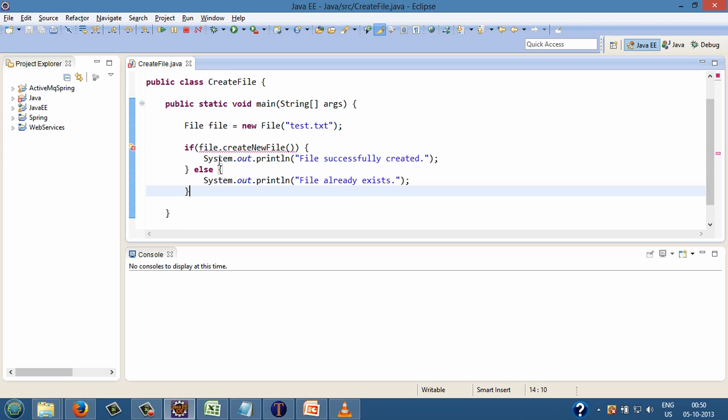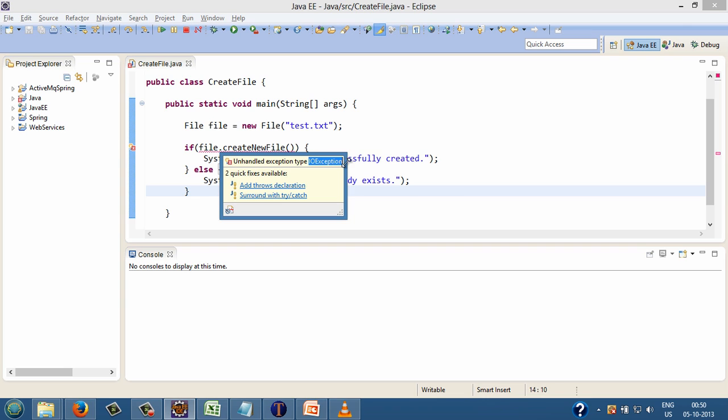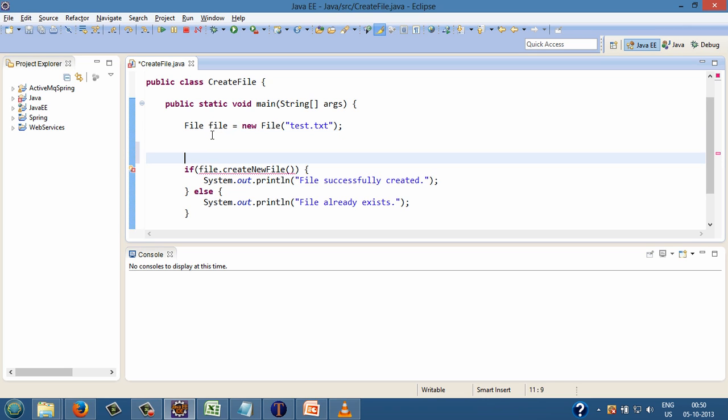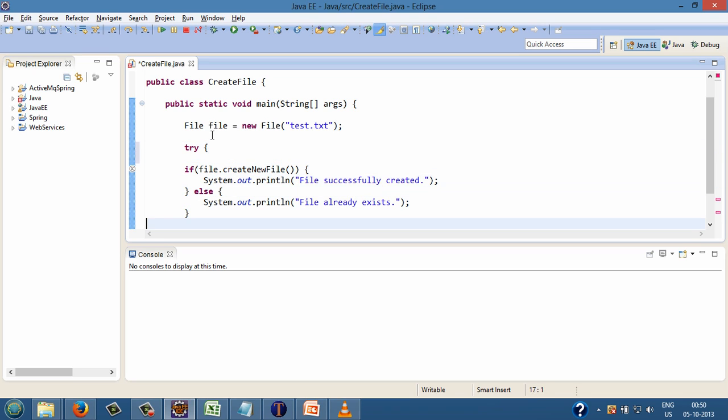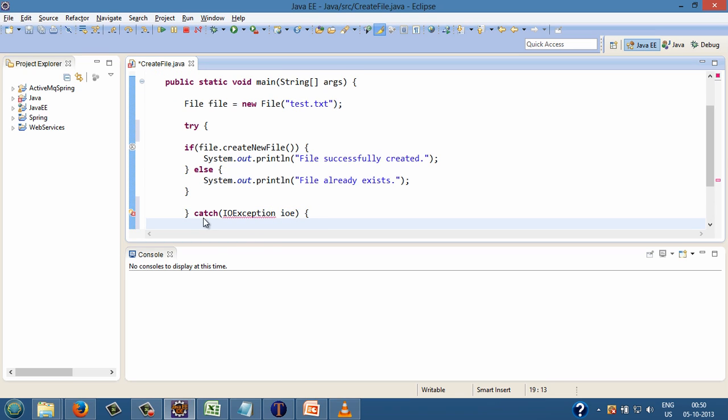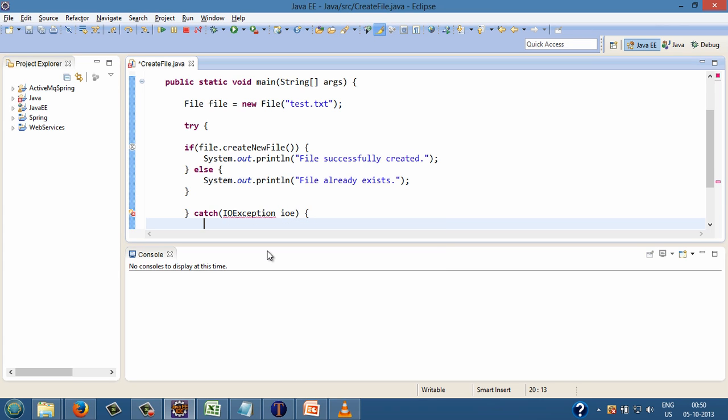File's createNewFile method throws IOException which signals that an I/O exception of some sort has occurred. This exception is being caught by putting try-catch block around the createNewFile method. If some IOException occurs then print it on the console as System.out.println I/O exception occurred.